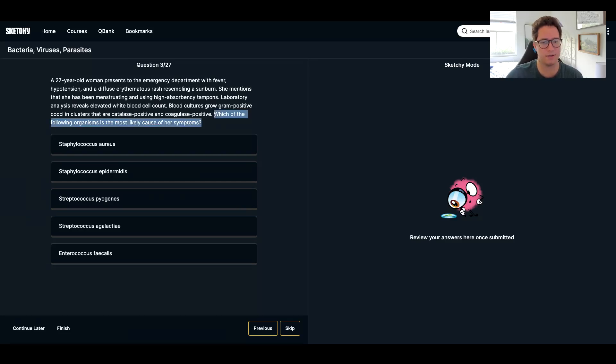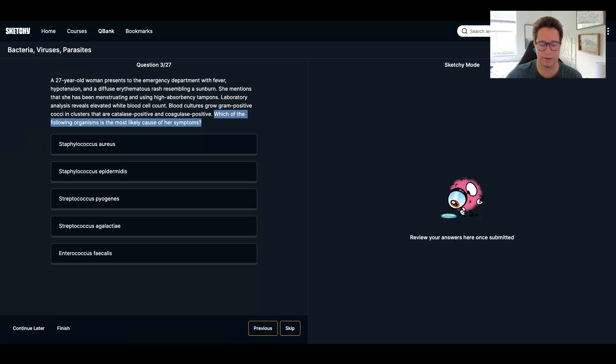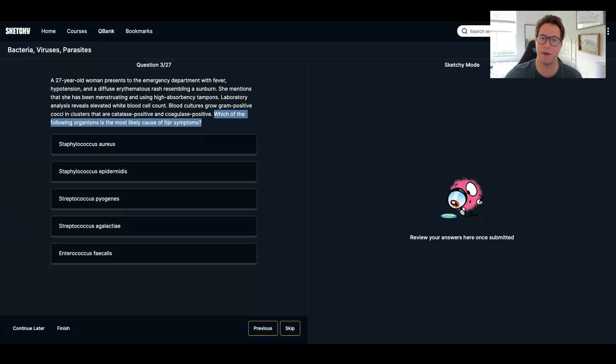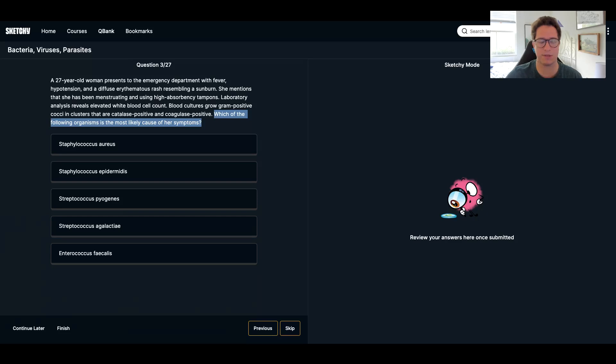So first off, my way, I always read the last sentence first. Which of the following organisms is the most likely cause of the symptoms? I'm thinking of an organism. I know this is a micro question now and what is causing the symptom. It just helps me hone in on what I'm going to focus on during the questions. I don't read the answer choices. I think it gives me some bias and the cognitive load is a little too much. So I skip that and read the question.